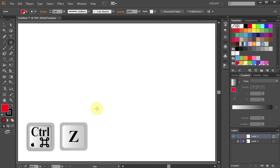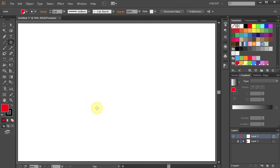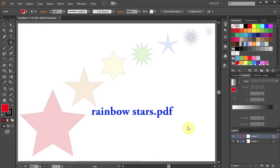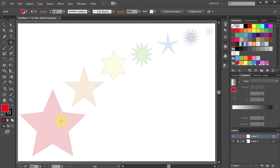Let's undo it. Now let's recreate these stars. If you would like to follow along, feel free to download this file — I included a link to it in the description below. Let's start with the basic 5-point star.